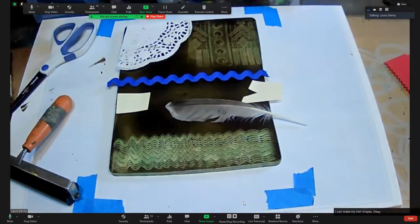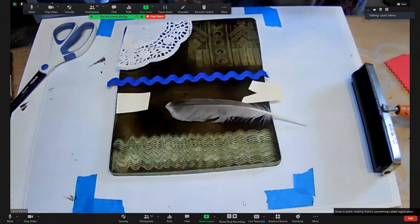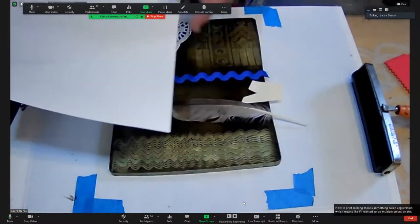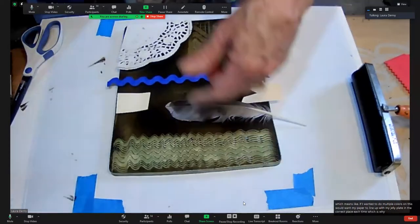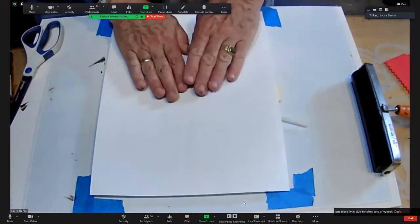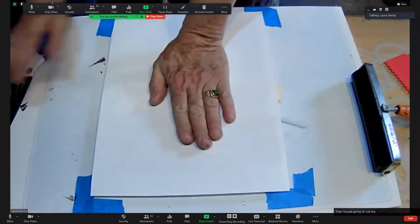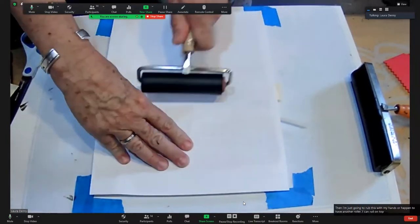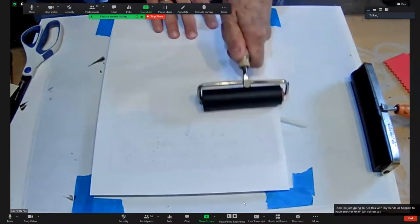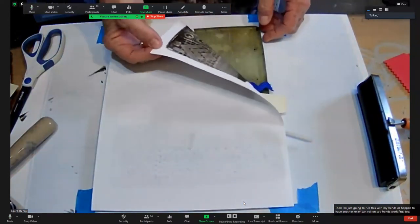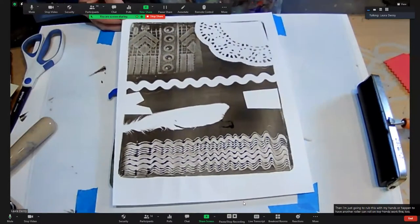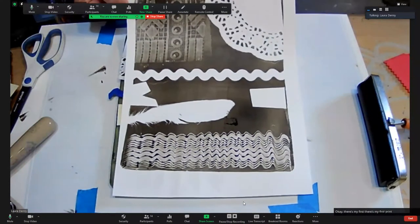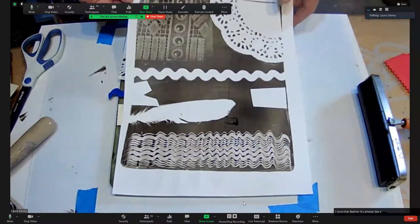I'm going to pull my first print now. In printmaking there's something called registration, which means if I wanted to do multiple colors on this I would want my paper to line up with my jelly plate in the correct place each time. That's why I put these little blue notches to sort of eyeball where my paper goes. Then I'm just going to rub this with my hands or I can roll on top. There's my first print. The lace looks great, love that. The feather, it's almost like a photograph.